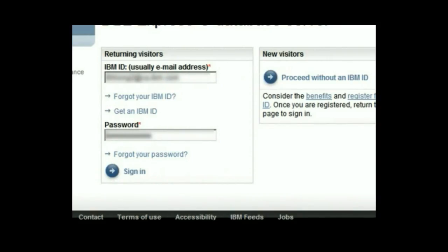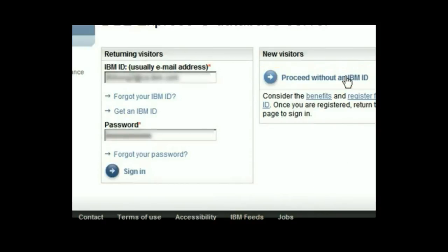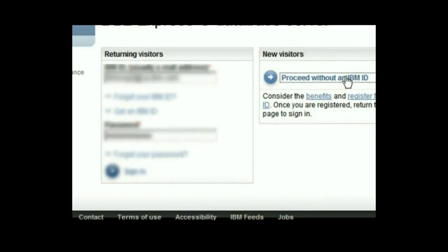I am now taken to a page where I need to sign in or register. You can register so you do not need to repeat this process again in the future. I am already registered, and my user ID and password were saved by the browser, so I could sign in. However, for illustration purposes, let's click on proceed without an IBM ID.